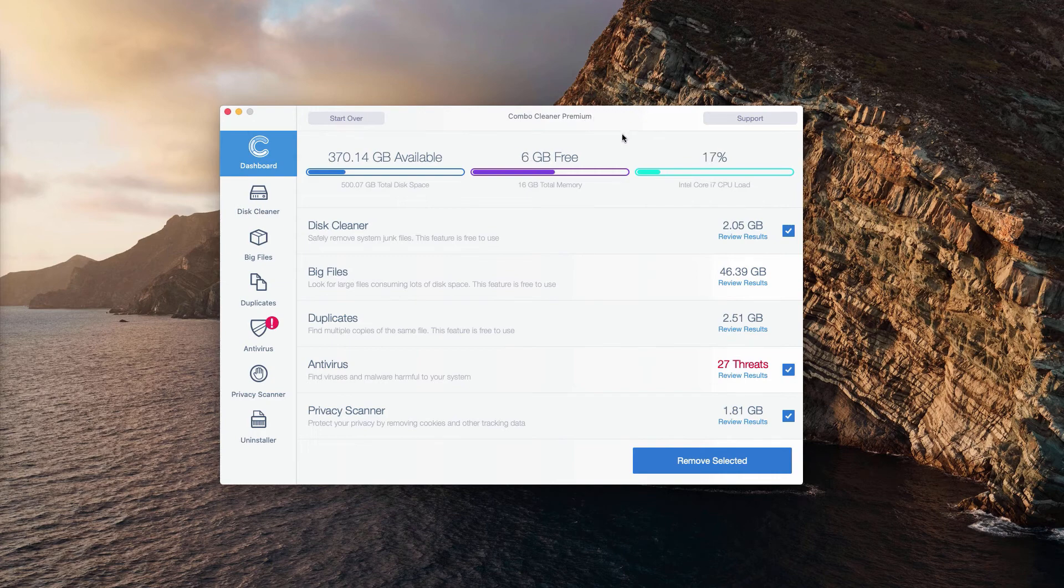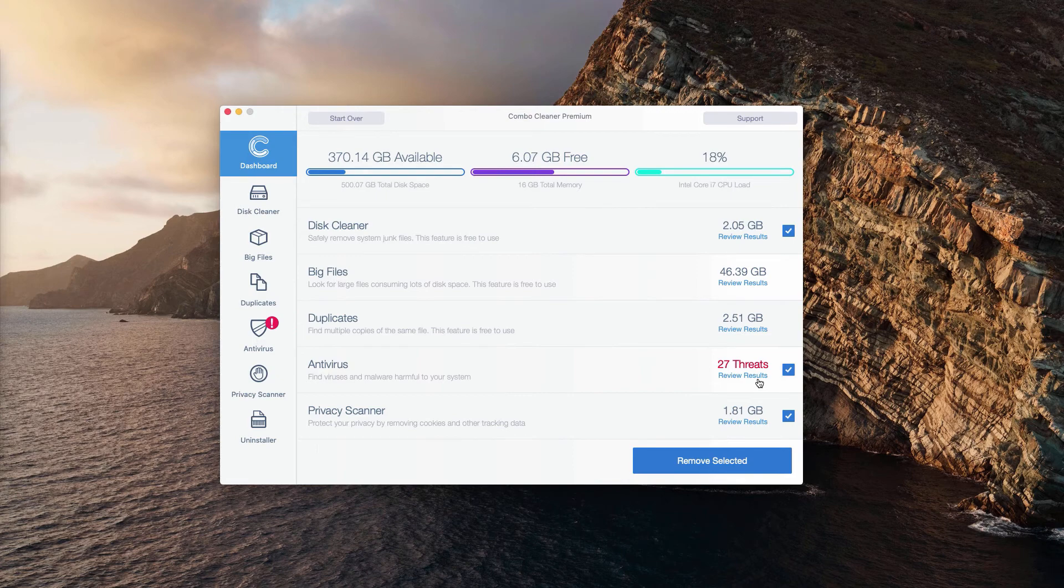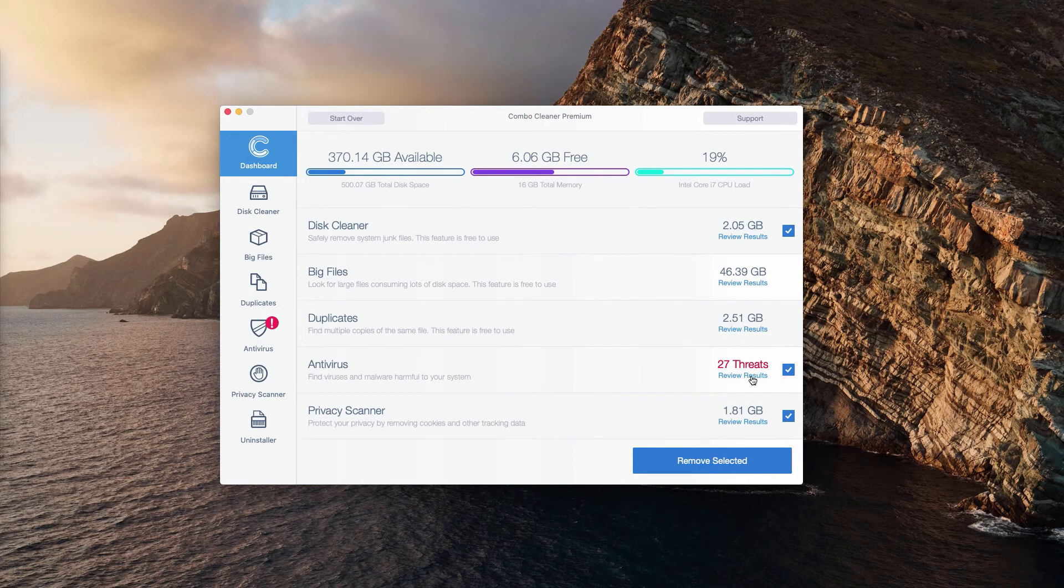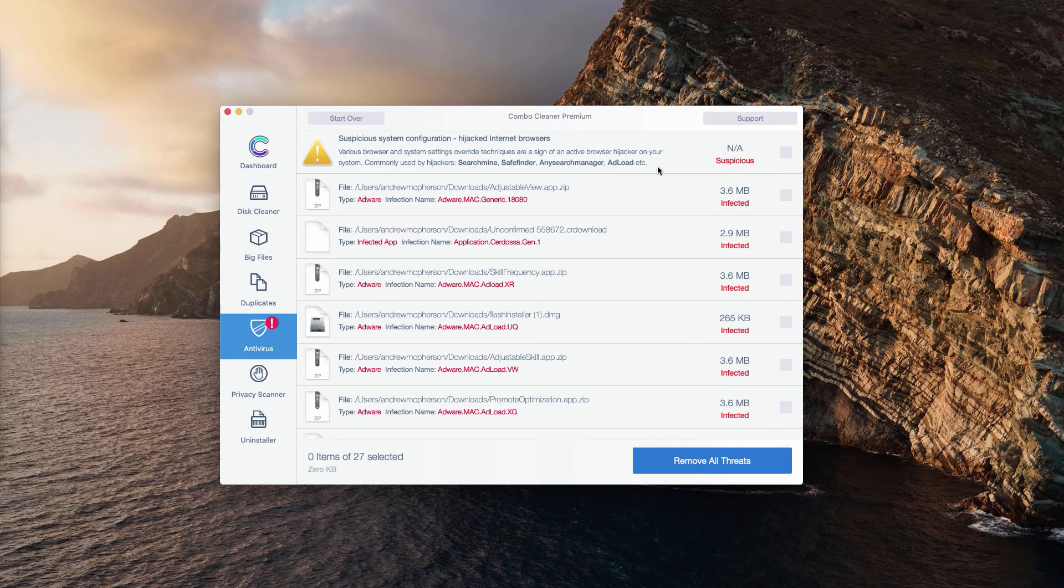At the end of scan you will see the detailed report. If you see something next to the anti-virus section, you may click on review results to find out what exact threats were found.